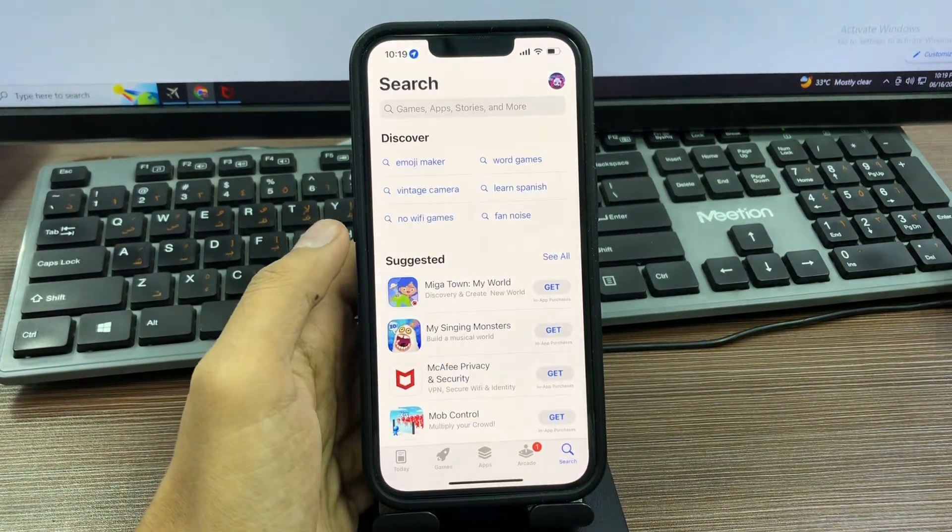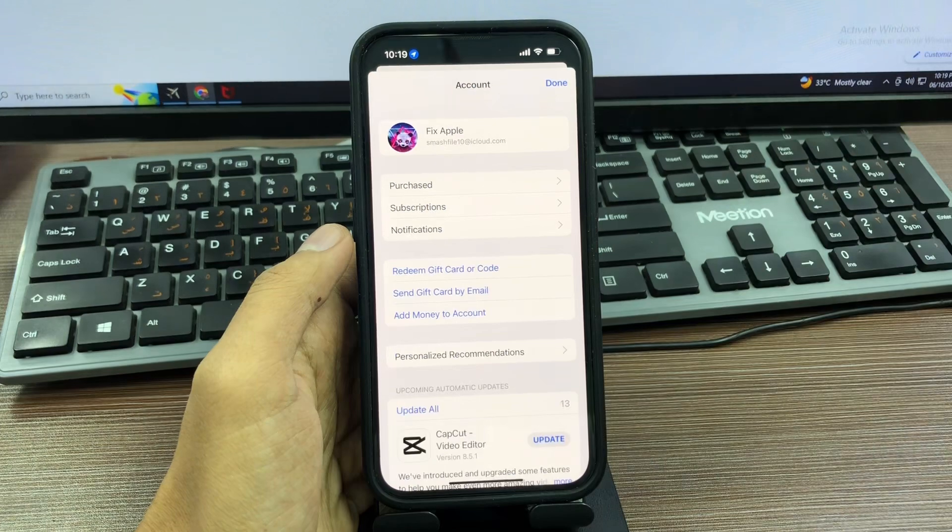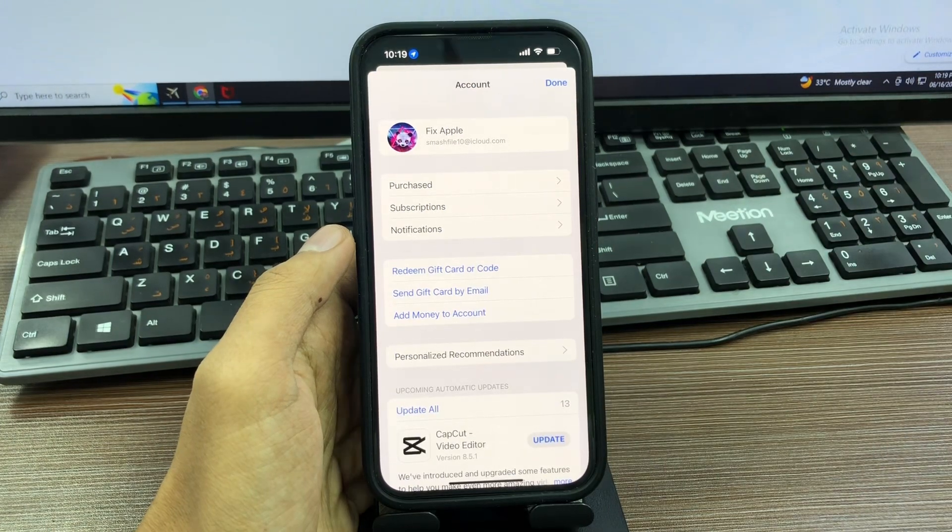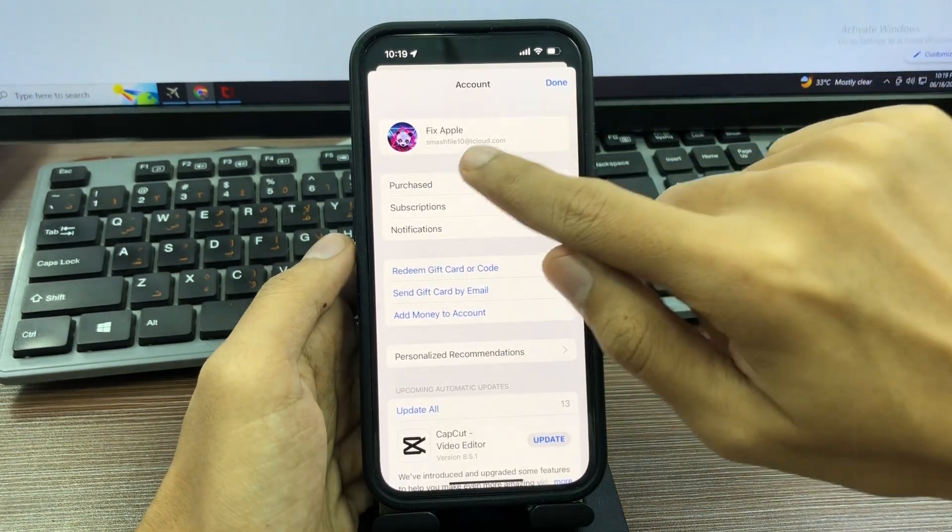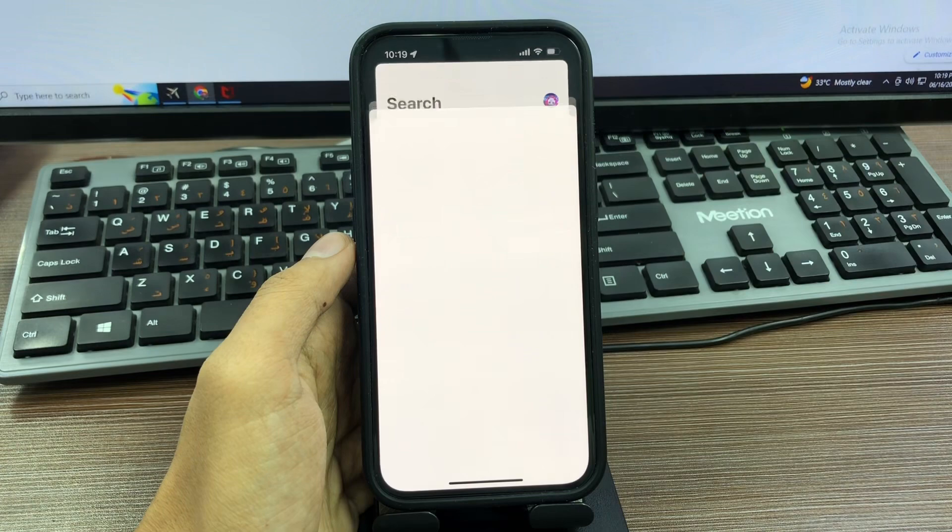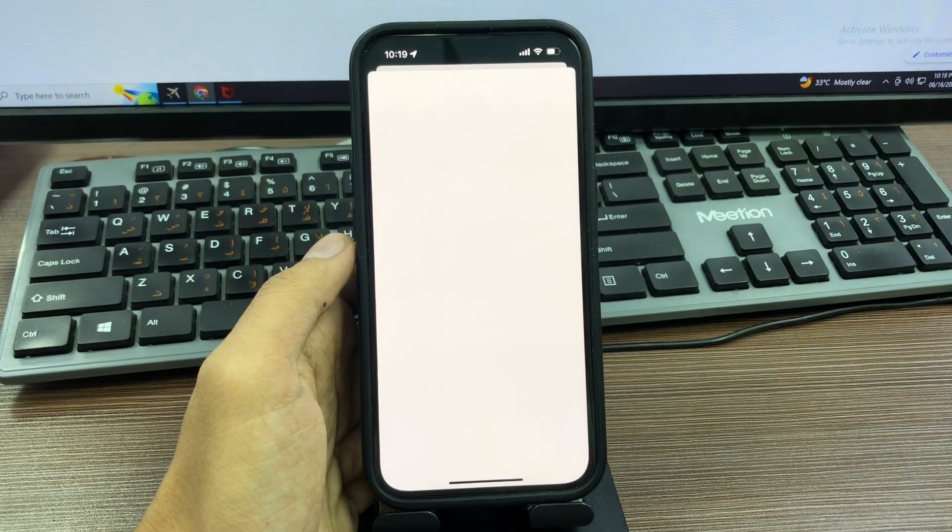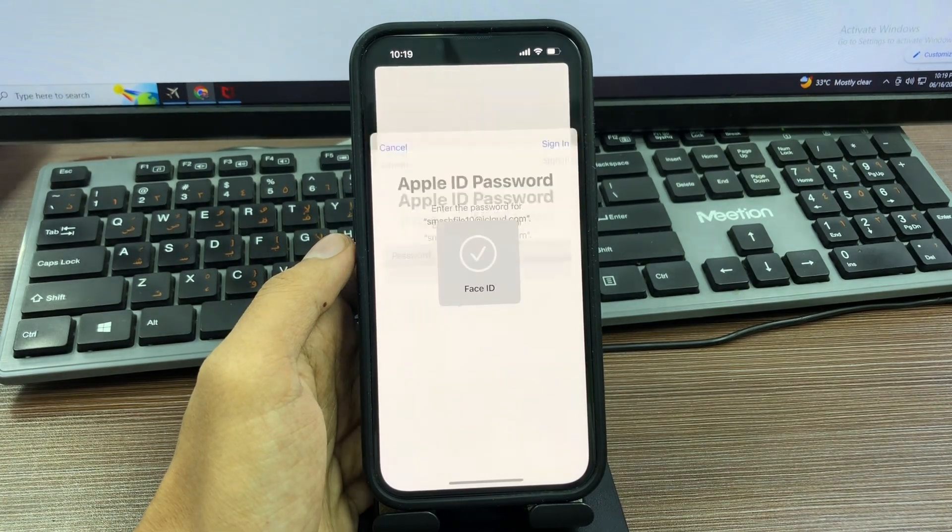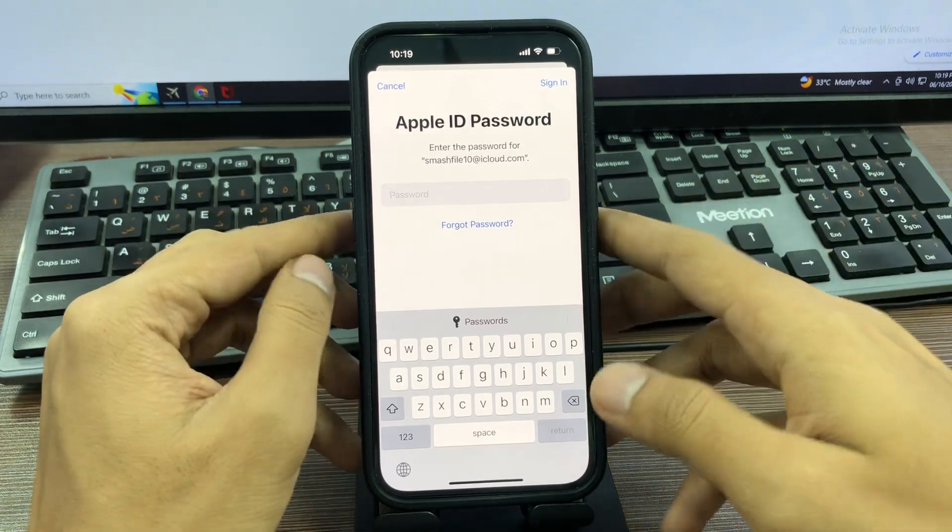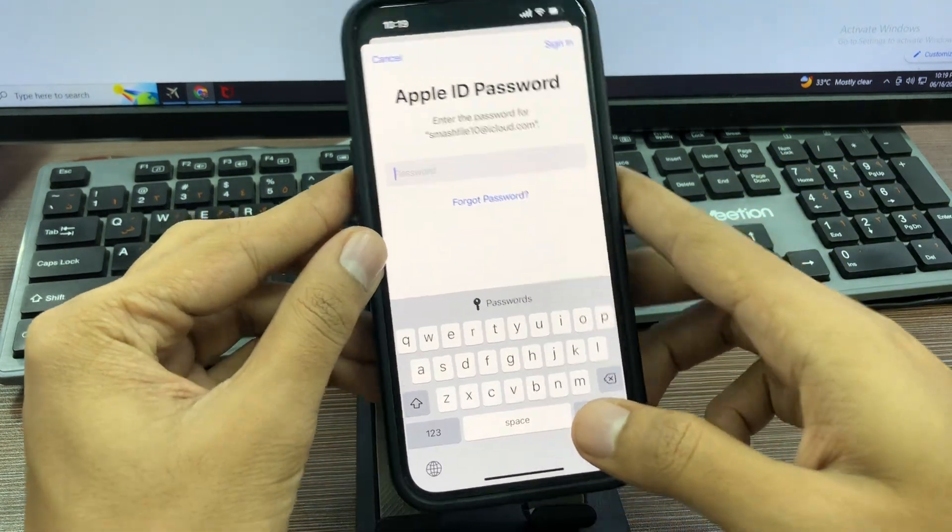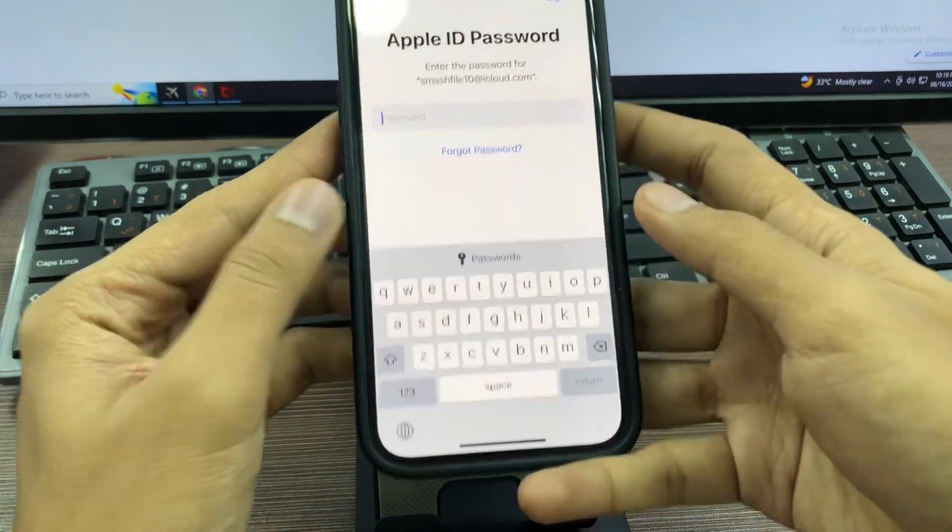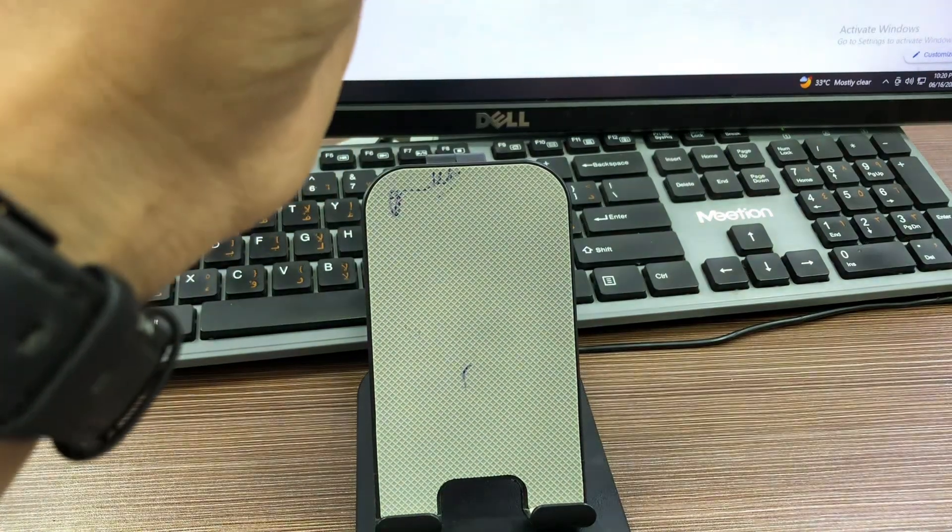Tap on your profile icon at the right top corner. You will get your Apple ID at the top of the screen. Simply tap here and wait a few seconds. Verify your Apple ID through your Face ID, then enter your Apple ID password.